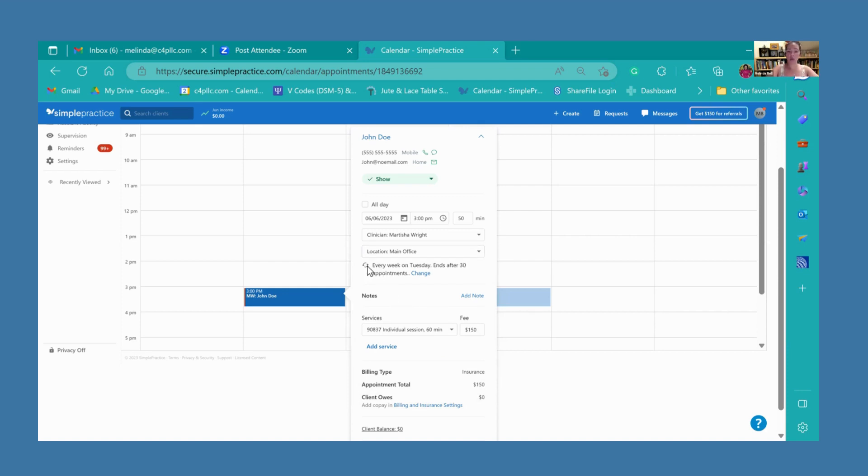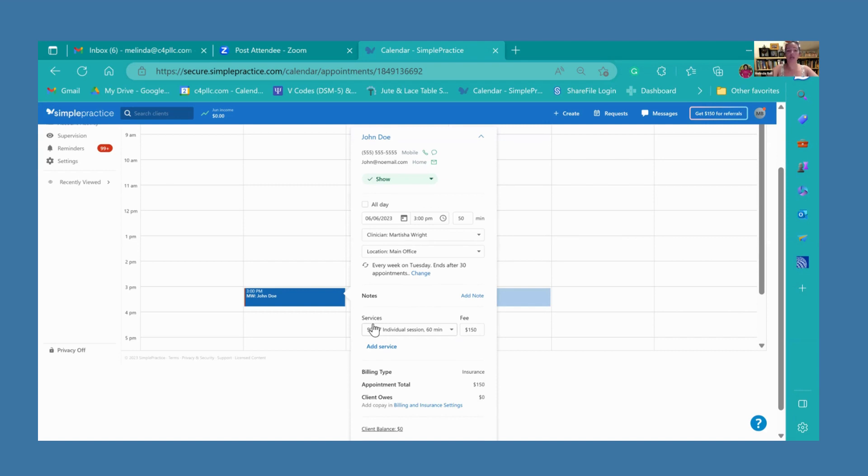You can also see right here, these little circles mean repeat. This appointment repeats every week on Tuesday and ends after 30 appointments. That 30 appointments is just the default, you don't have to worry about that. And you may not even be putting appointments in, but just in case, I want you guys to know how to do so.